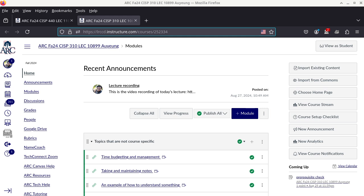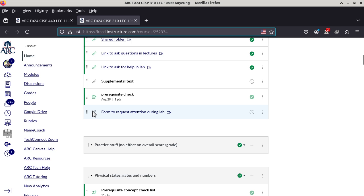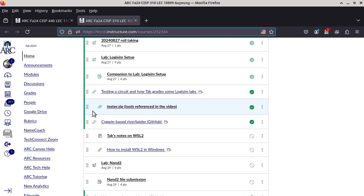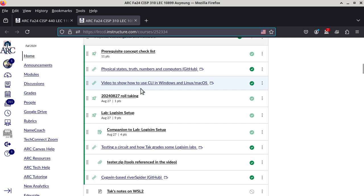If you are not comfortable with the command line stuff, I would recommend watching a video that is already linked from Canvas. The video is titled 'Video to show how to use CLI - command line interface' in Windows, Linux, and Mac OS. I think I got all three popular operating systems covered. If you're using FreeBSD, you're kind of on your own, but if you're really using FreeBSD, you've been on your own all along anyway.